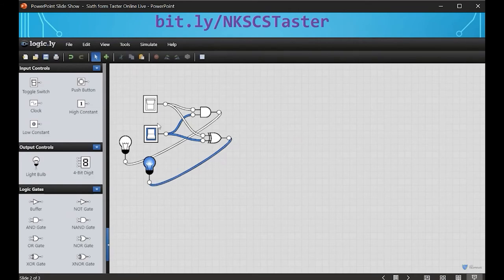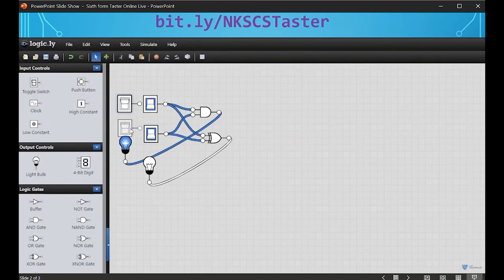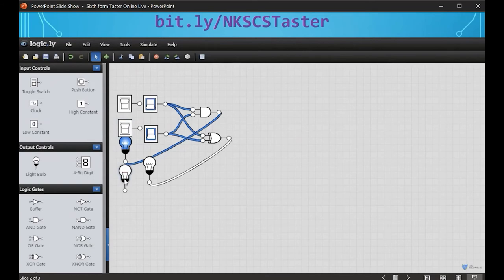With zero and one as inputs you get a one; one and zero gives a one; but if both inputs are on, XOR gives zero — which is correct for binary addition. This combination of AND and XOR is what we call a half adder — a circuit that takes two inputs and generates two outputs: the sum and the carry. But what if we wanted to add the next column of numbers? In the second column we now have two inputs plus a third input — the carry from the previous column — so we actually have three numbers to add together.